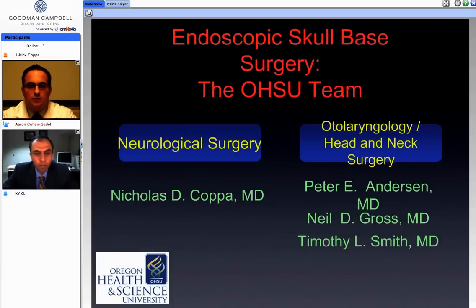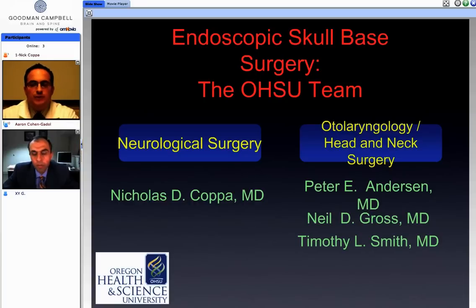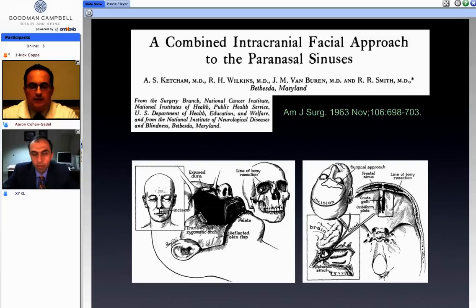This is our team: one neurosurgeon and three ENT surgeons. It's extremely important to work with an excellent team of ENT surgeons.